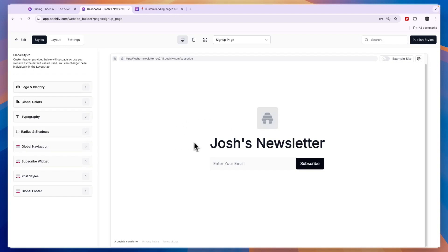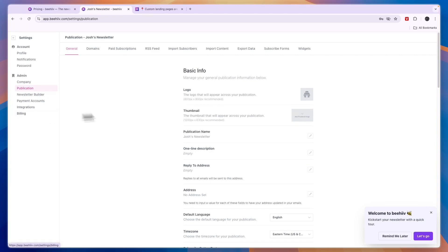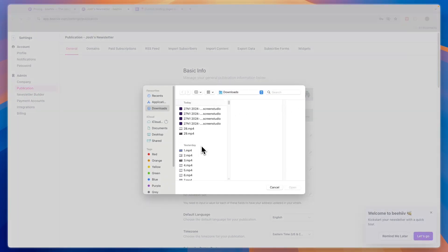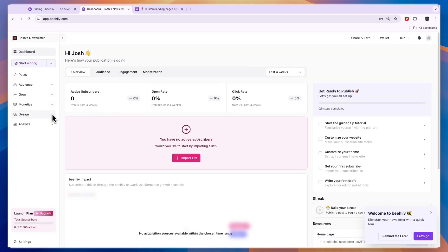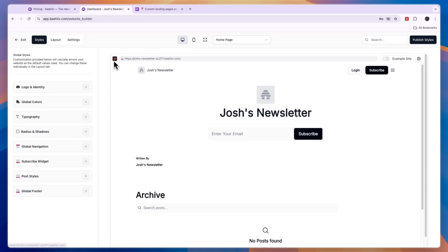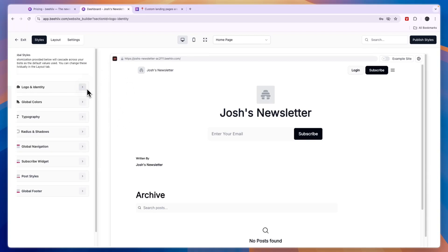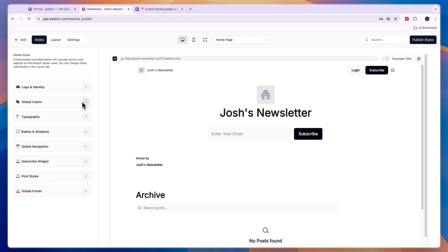The first thing I would recommend is to go to Logo and Identity and upload your logo. The logo is pulled in from your publication settings, so click on that link and here you will see the logo. Click on 'Custom' and upload your logo. After doing that, go back to the Design section, click Website Builder, and you should see the logo in the top left.